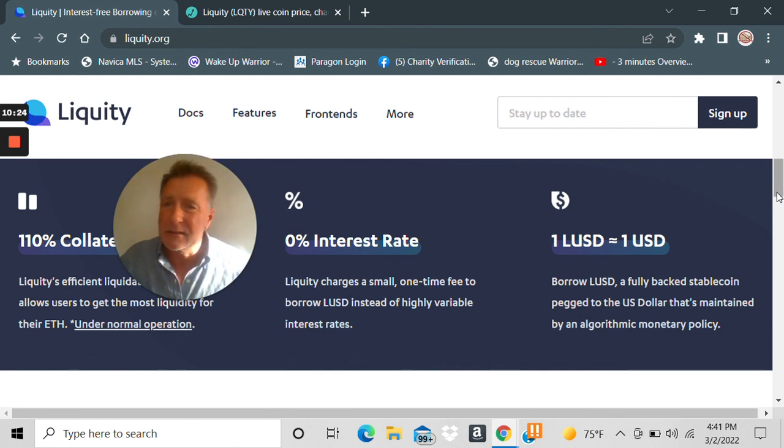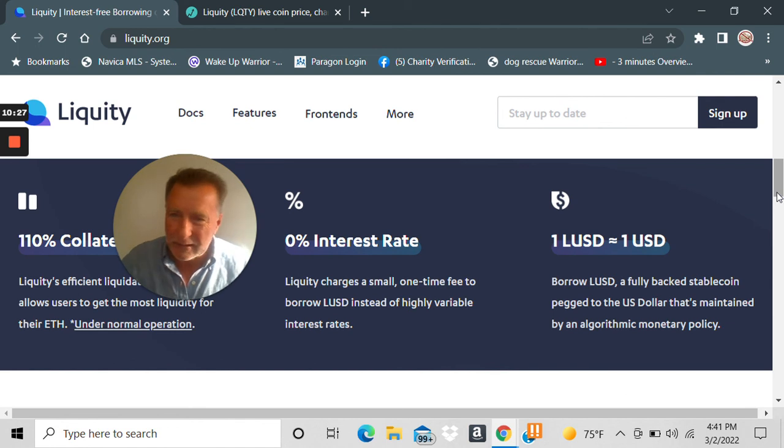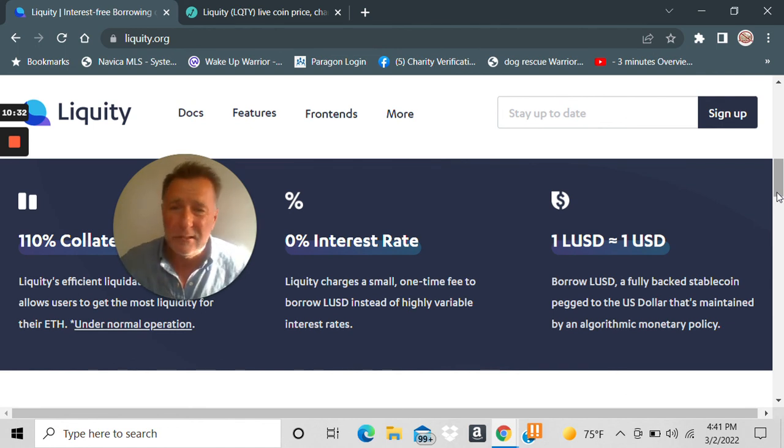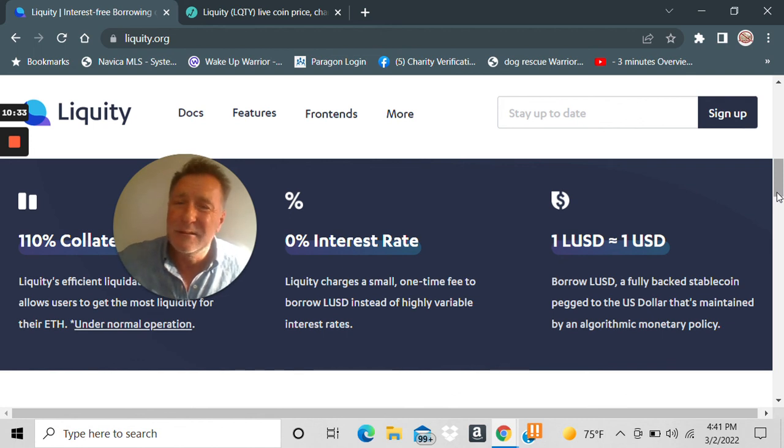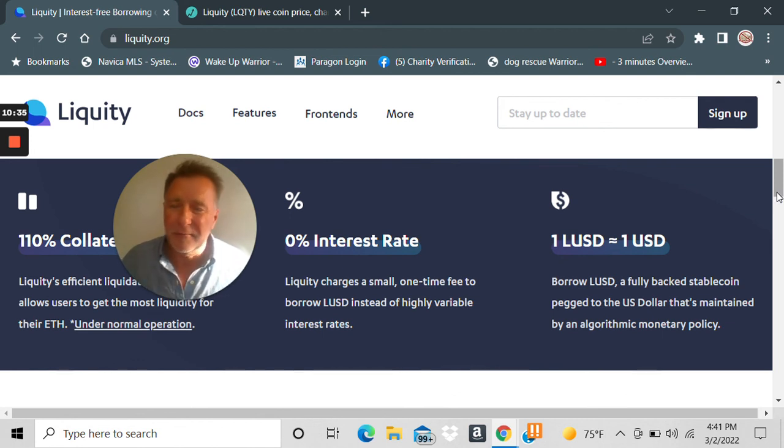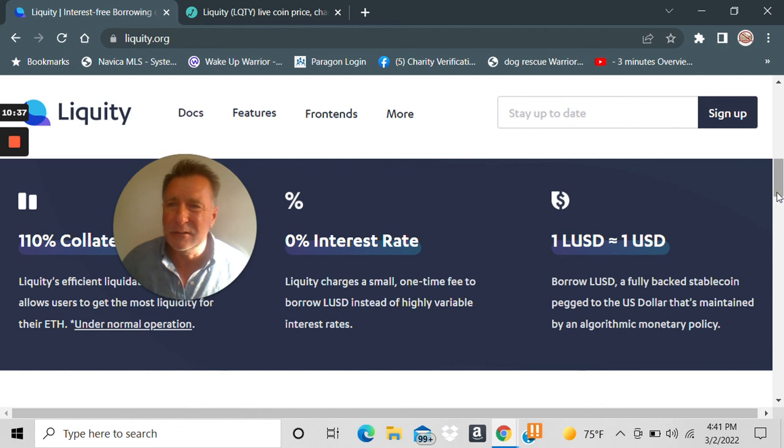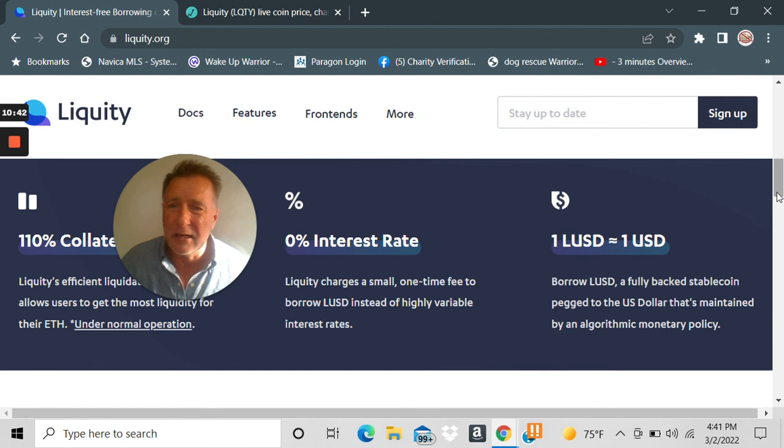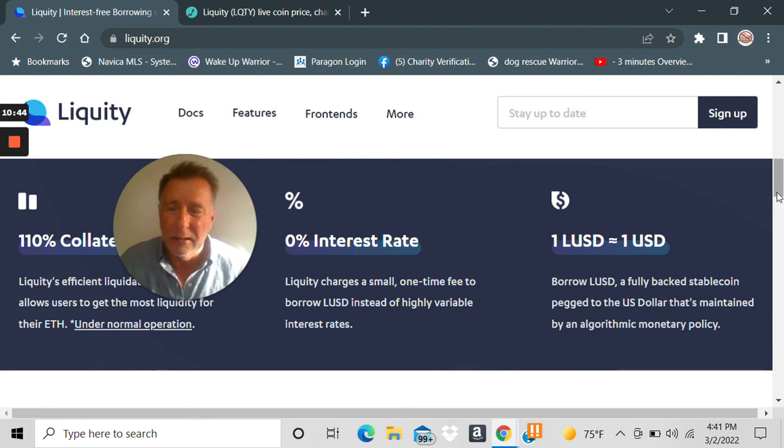Now again, not financial advice. Don't take anything I say as financial advice without doing your homework. Talk to a professional. Unfortunately, the professionals don't know about this stuff. Call up a financial planner and say, 'Hey guys, I want you to explain Liquity and deep liquidity pools and DeFi, and I want to stake my Ethereum on my Bitcoin.' He's gonna go, 'What?'